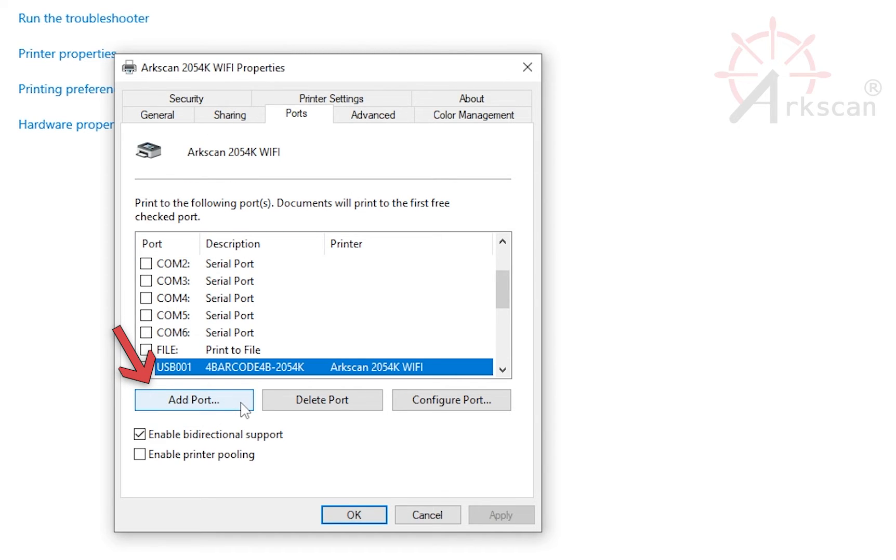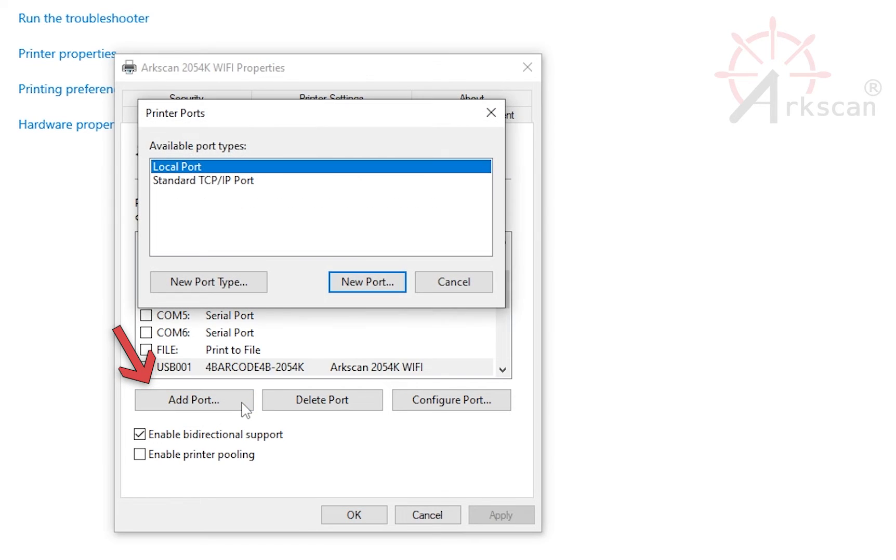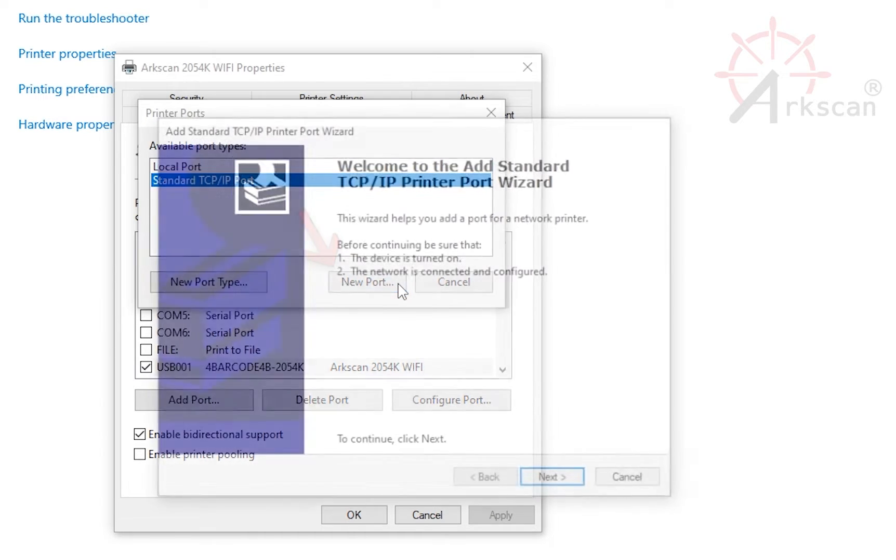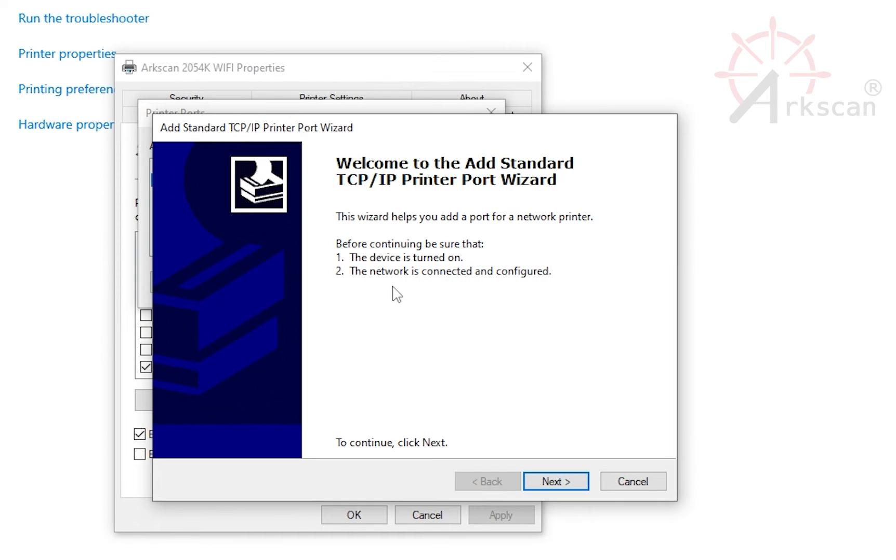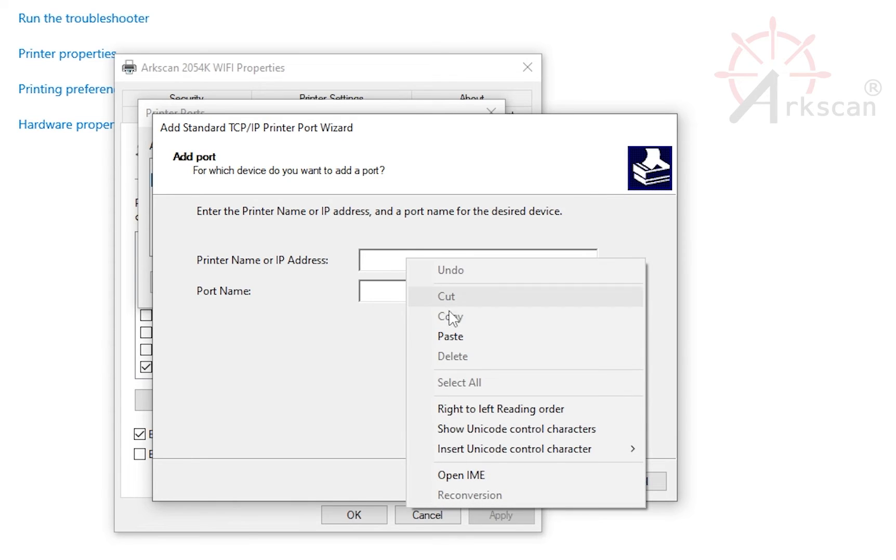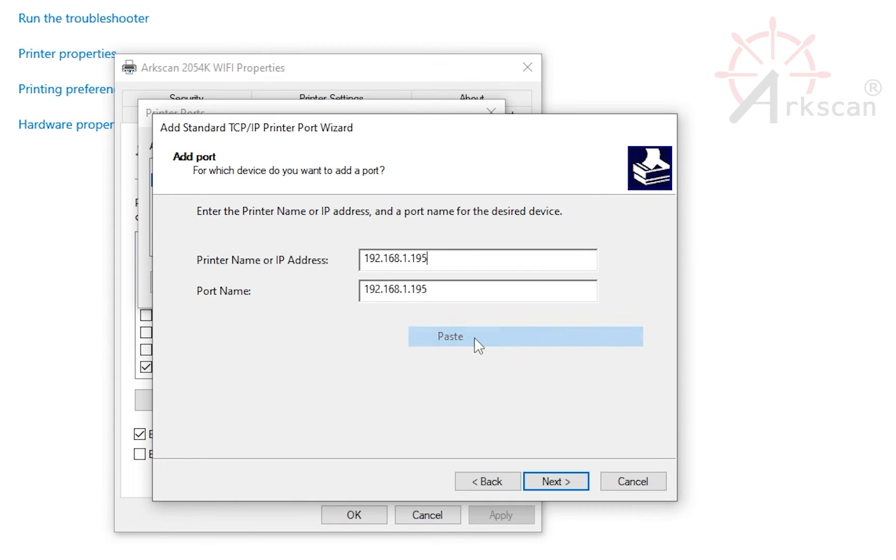Click Add Port, Standard TCP IP Port, New Port button. Next, type or paste the IP address we retrieved in the diagnostic tool.